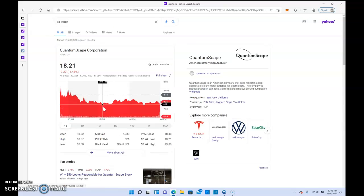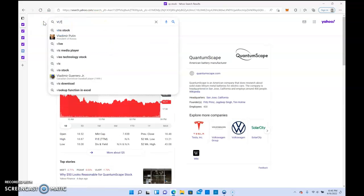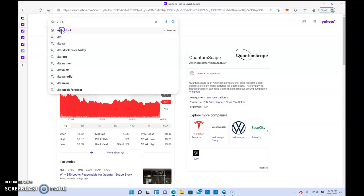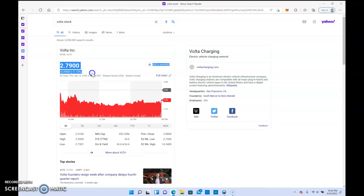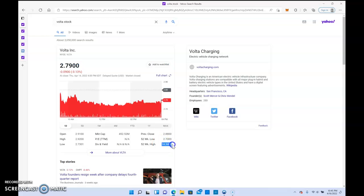QS is the EV battery play that I recommend. I also like Volta. Volta is an EV charging station that is severely beat down right now. I'm not sure how far this thing is going to come down, but as you see, the 52-week high was $14.